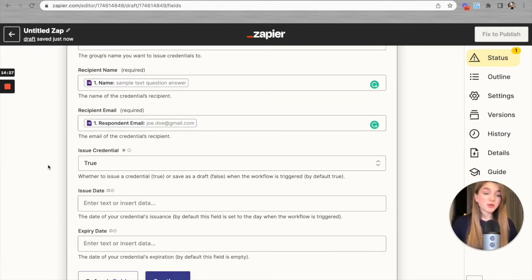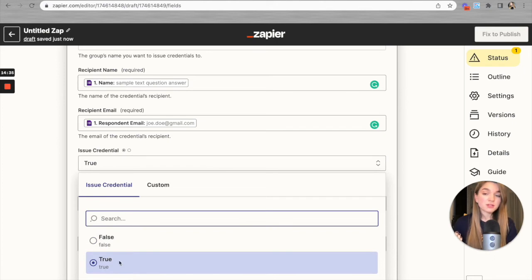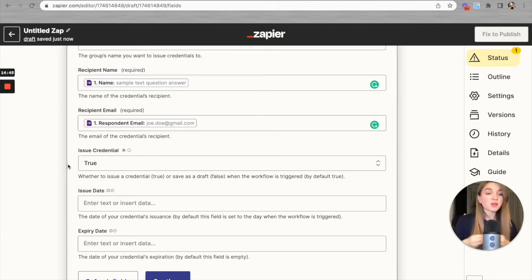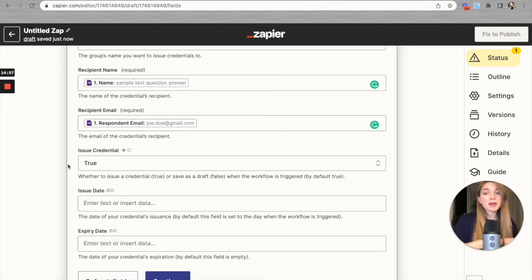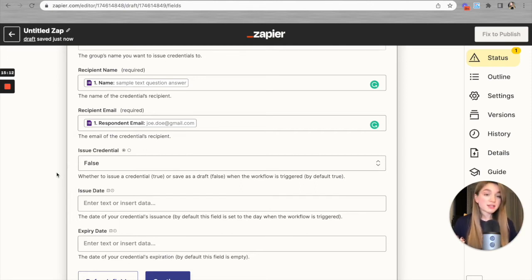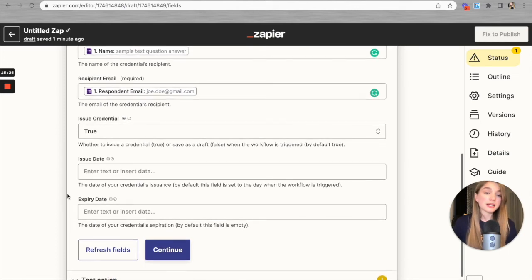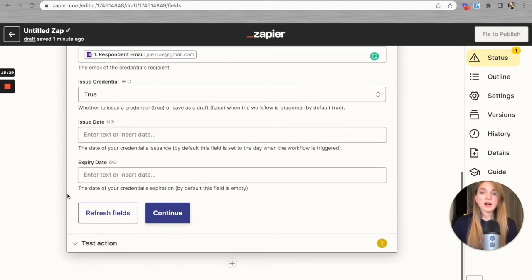Now it's time to set up the 'Issue Credential' field. There are two ways: you can leave it set to true, or change it to false. When set to true, a Certifier certificate will be automatically generated and sent via email to everyone who submits a response. If you change it to false, the certificate will be generated and saved as a draft on your Certifier account, and you can publish and send them manually at a later time. I personally prefer full automation, so I'll leave the 'Issue Credential' field set to true.